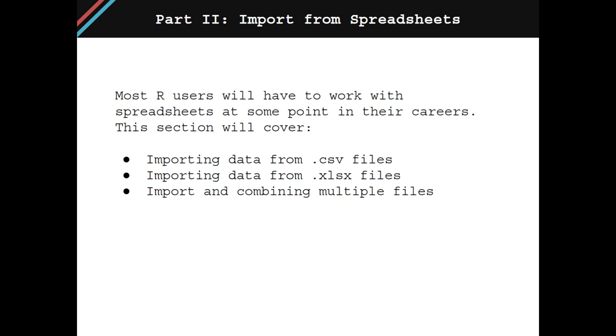Most R users will have to work with spreadsheets at some point in their careers. This chapter will teach you how to import data from a CSV or XLSX file and get the imported data into a format that's easy to work with. Additionally, this chapter will demonstrate how to import multiple files at once and combine them all into a single data frame.